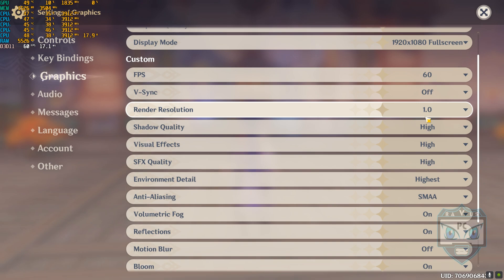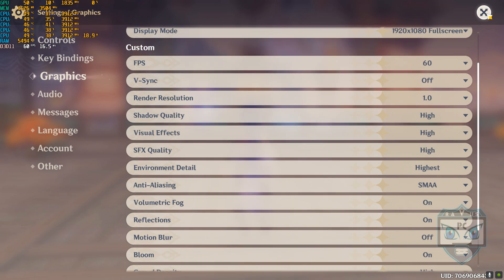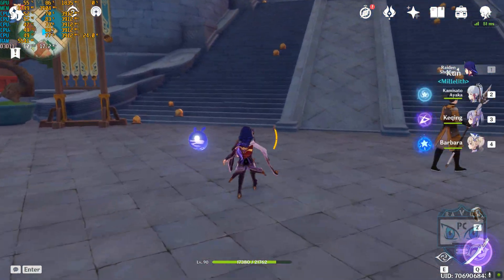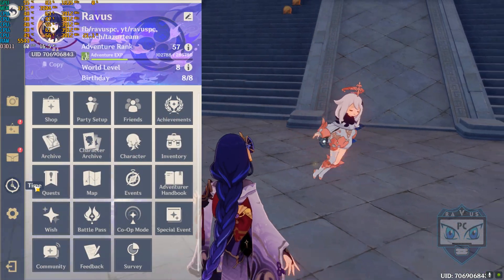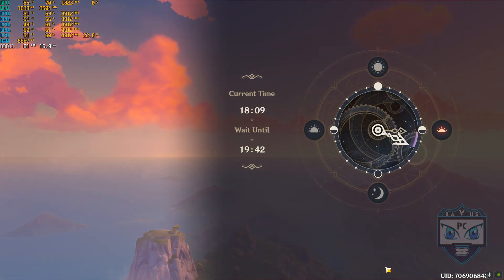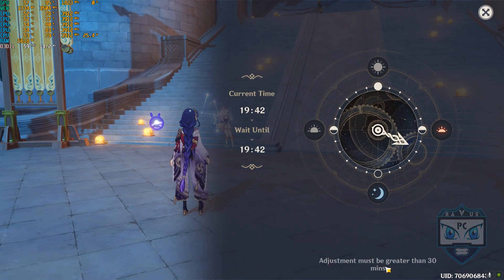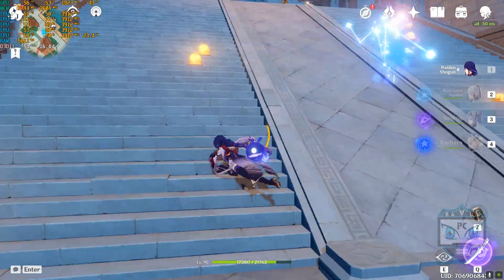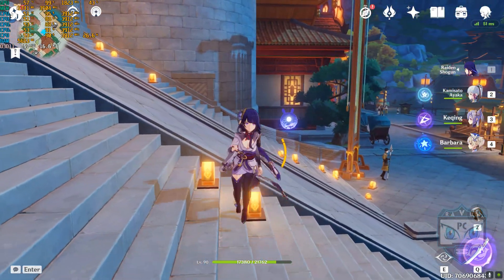Do not go with render resolution higher than 1.0. I love the nighttime, but it takes more FPS.